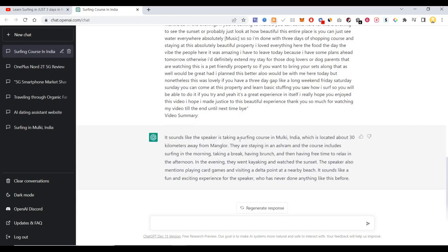It sounds like the speaker is taking a surfing course in Mulki, India, which is located about 30 kilometers away from Mangalur. They are staying in an ashram and the course includes surfing in the morning, taking a break, having brunch, and then having free time to relax in the afternoon. In the evening they went kayaking and watched the sunset.